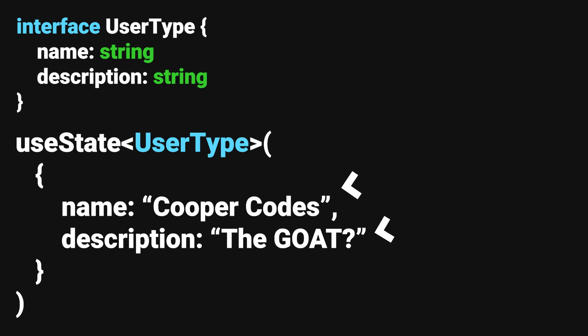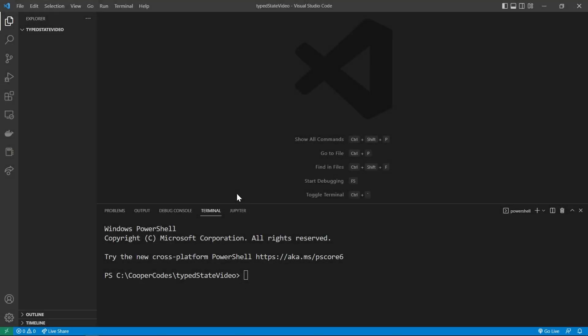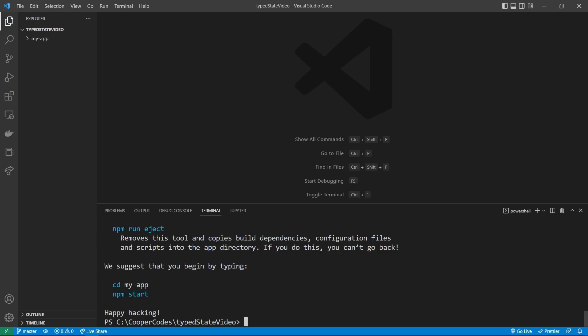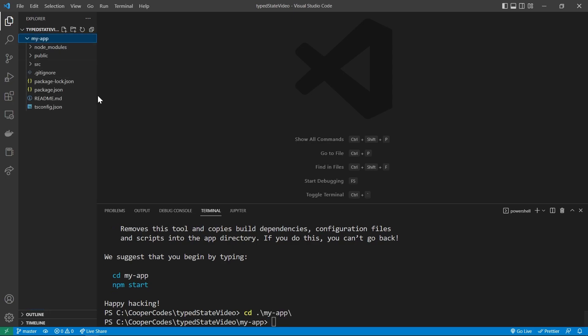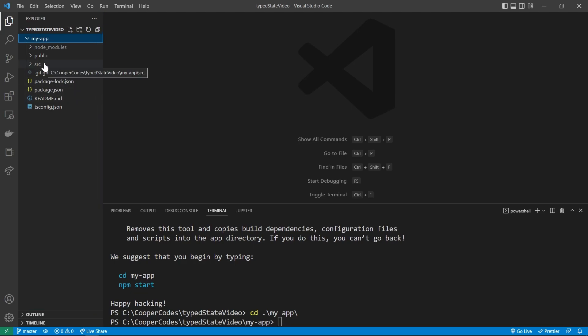Let's build a quick React TypeScript application to see this in action. I'm going to get started by going to an empty folder in Visual Studio Code and using npx create-react-app, then the name of your app — I'm just going to call it MyApp — and then using the TypeScript template to create our React application with TypeScript. Now we can cd into MyApp to go into our application, and you'll see we have our full React TypeScript application all built out.